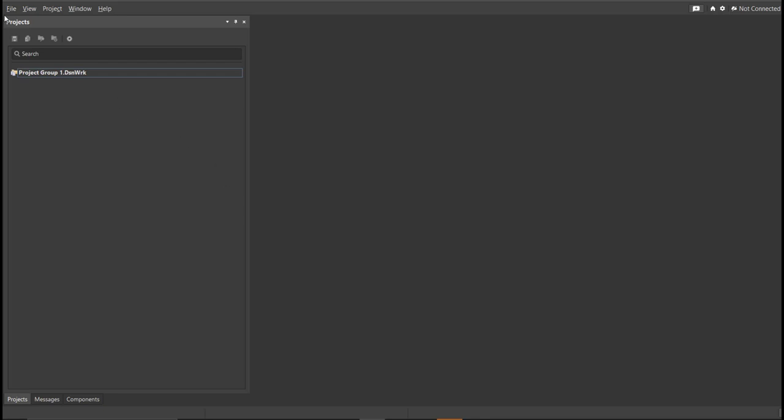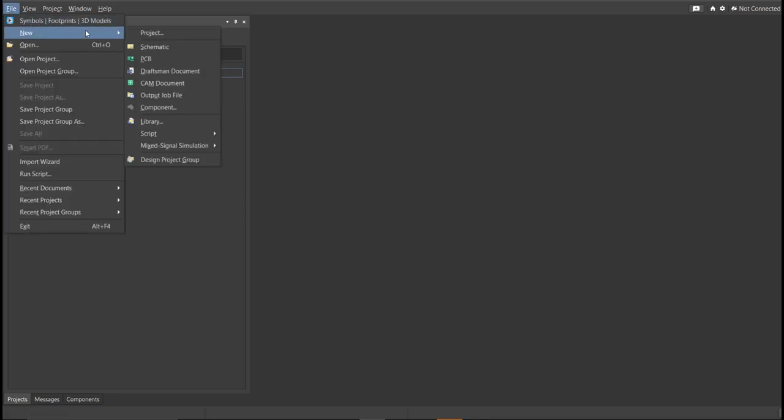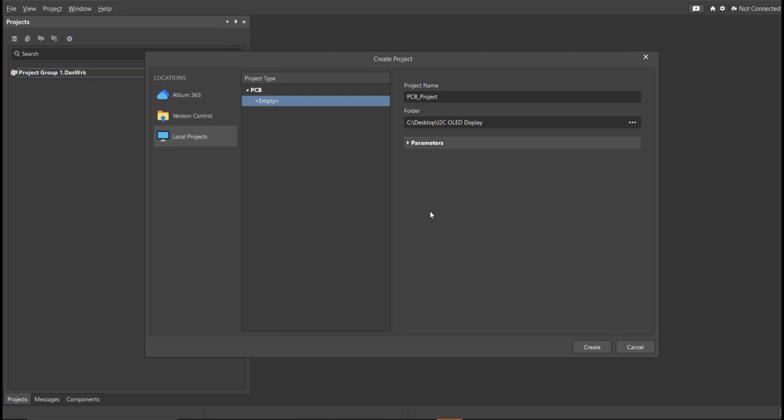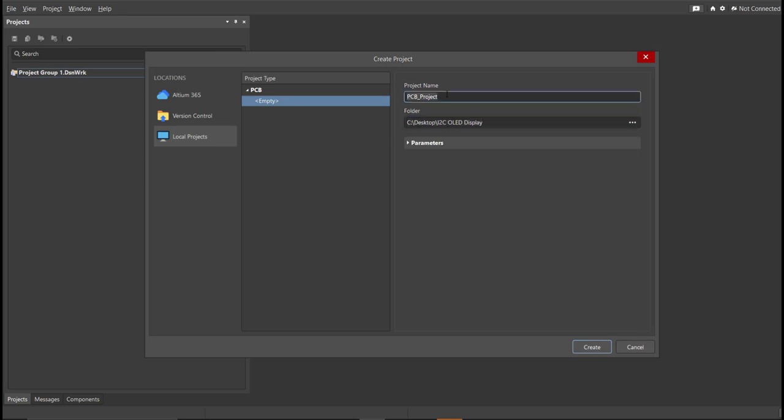First, you should have a PCB project file. In order to have a PCB project file, click on File, New, then Project. Then you can set here the project name and the folder where you want to save your project. So for this case, let's put I2C OLED Display in the project name, then click Create.